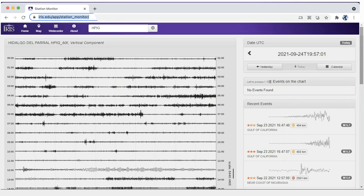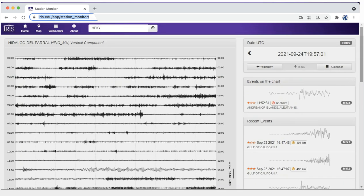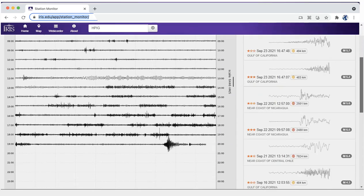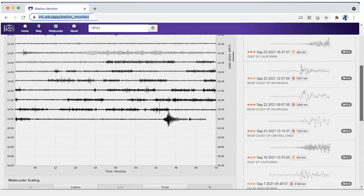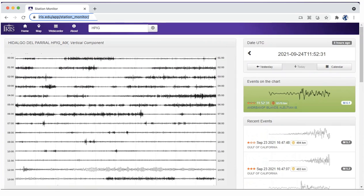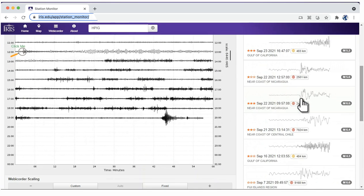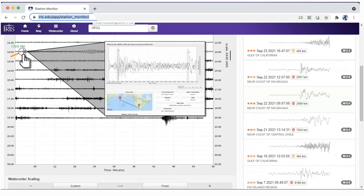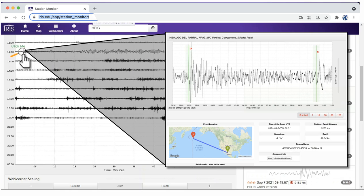Here you can see any earthquakes that are recorded by this station on any given day. On the right are links to earthquakes on this chart, plus recent and notable events. Click on the green box to see the event on the timeline. Click on the magnifying glass to explore the ground motion and learn more about the recent earthquake.